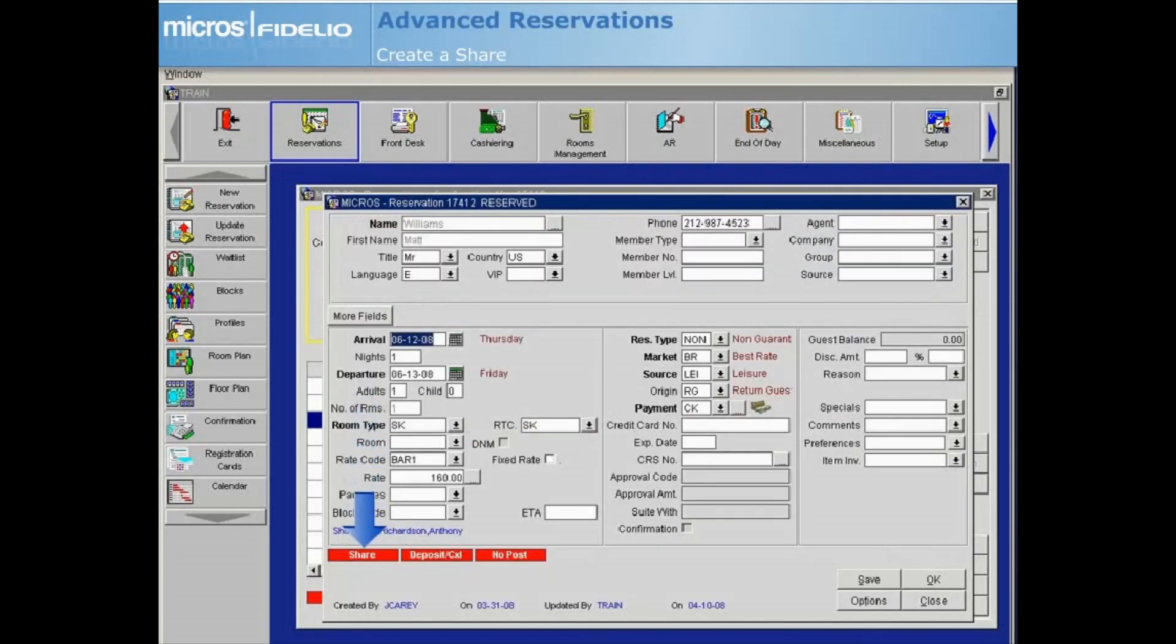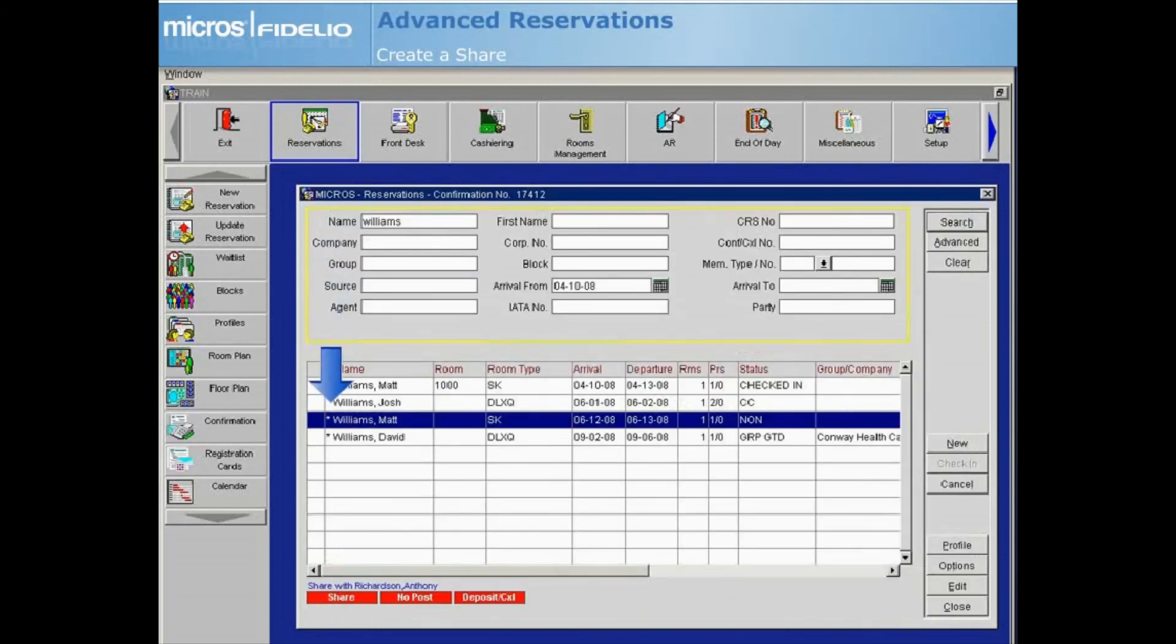A red share lamp now appears indicating a share. Also, an asterisk appears in front of the guest's name. This is another indicator of a shared reservation.